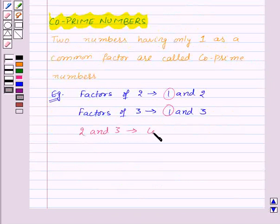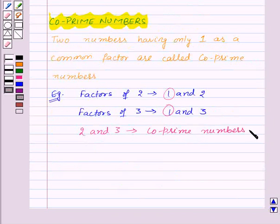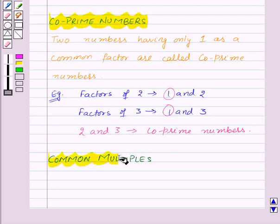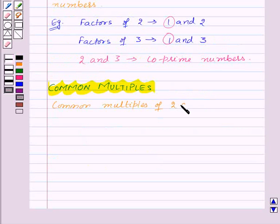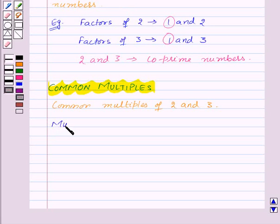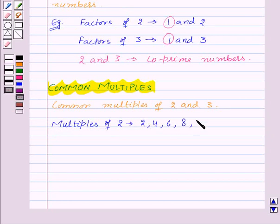So that means 2 and 3 are co-prime numbers. Now our next topic is common multiples. Let us find out the common multiples of 2 and 3. First of all, the multiples of 2 are 2, 4, 6, 8, 10, 12, 14, 16, 18, and so on.